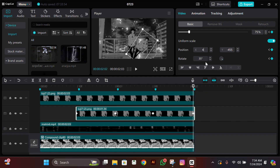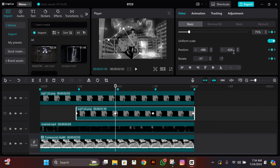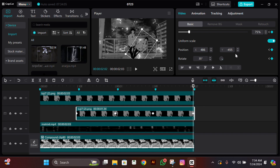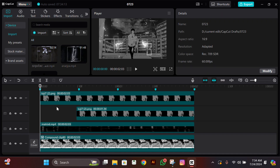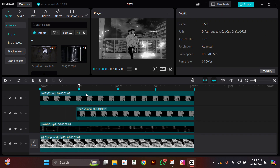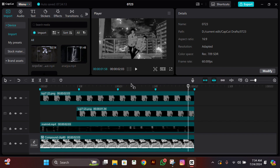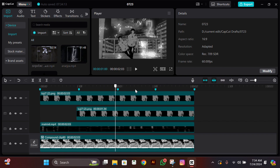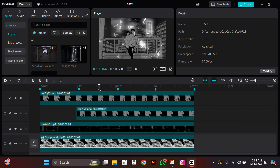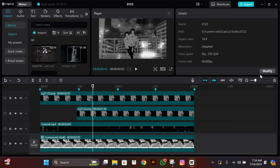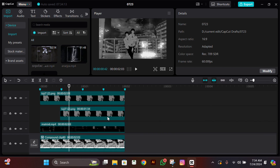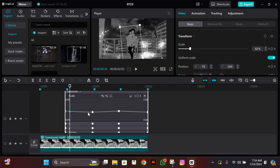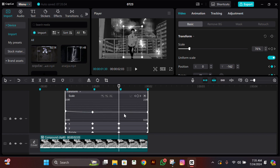Then change the value of X and Y according to the second keyframe — you have to see what the value was there and change it accordingly. For me it was minus 486, so I changed it to 486. If it is in minus, change it to plus. The value of Y will be the same as it was in the second keyframe.